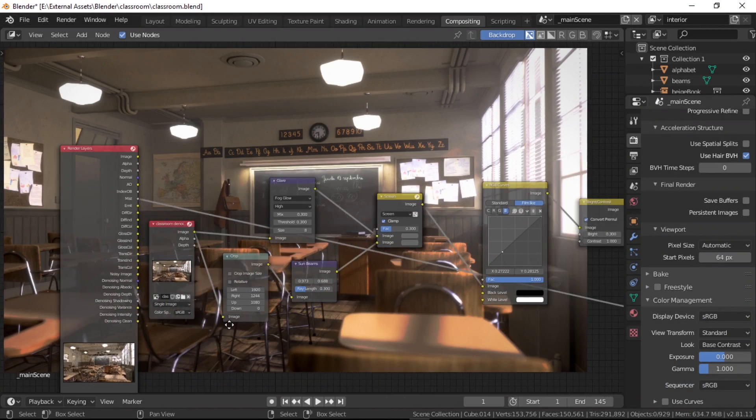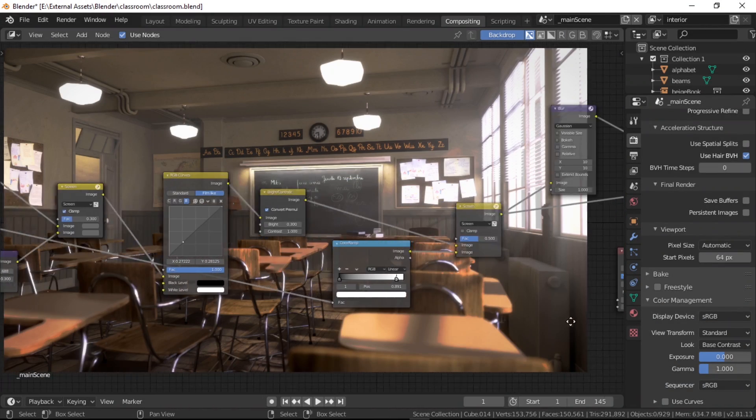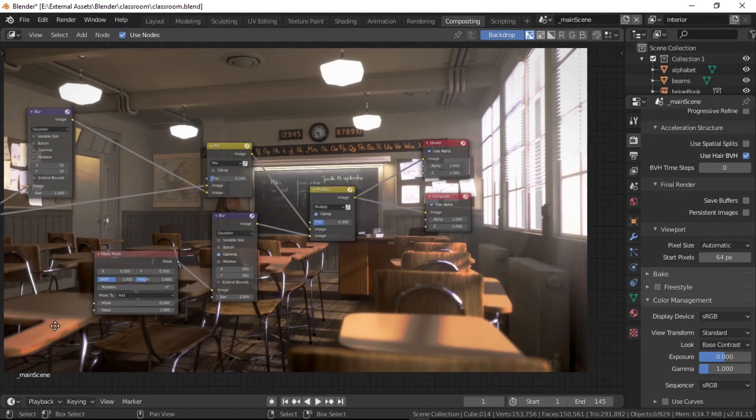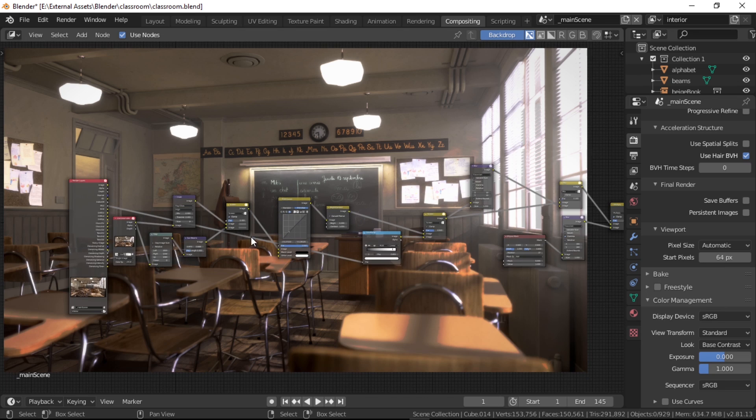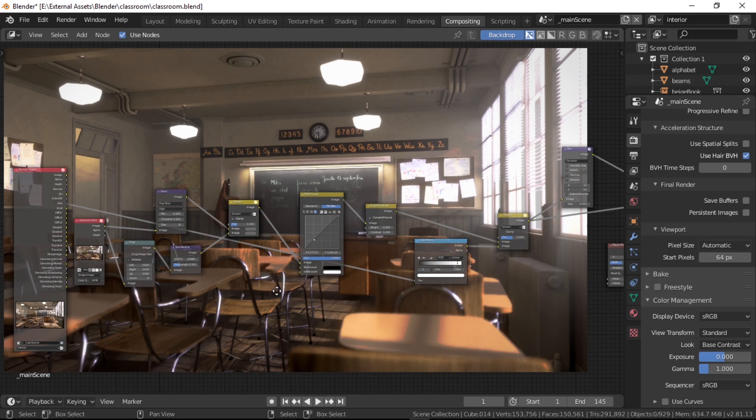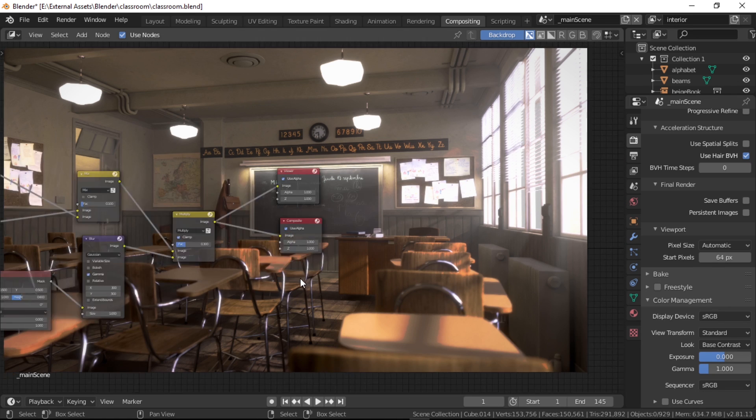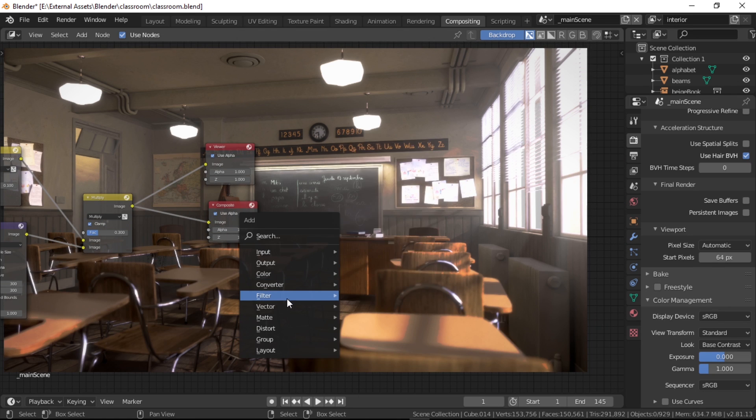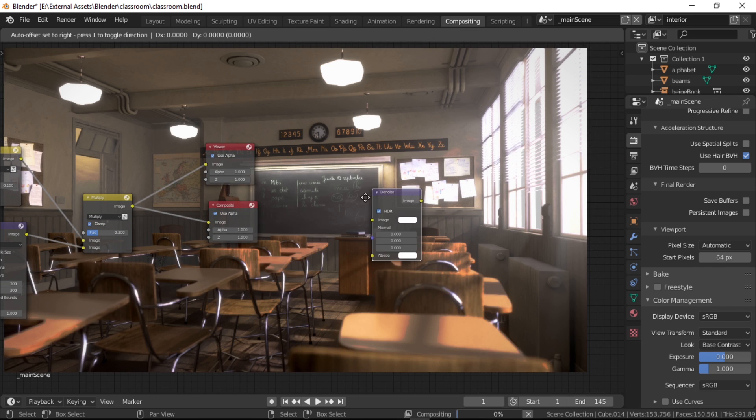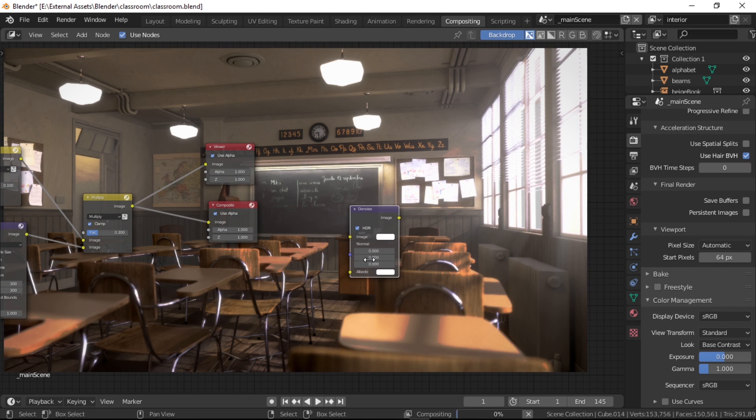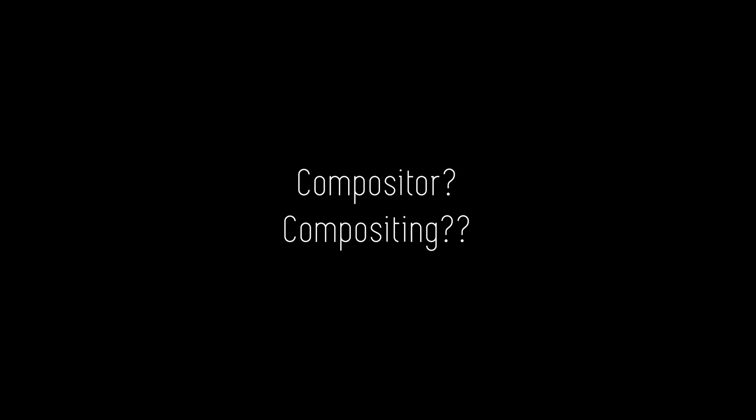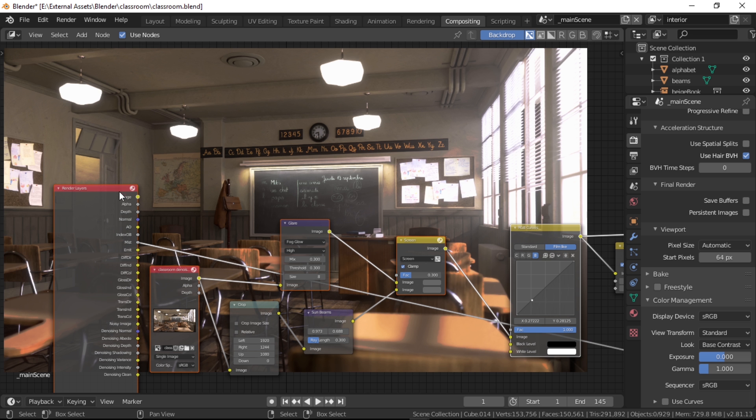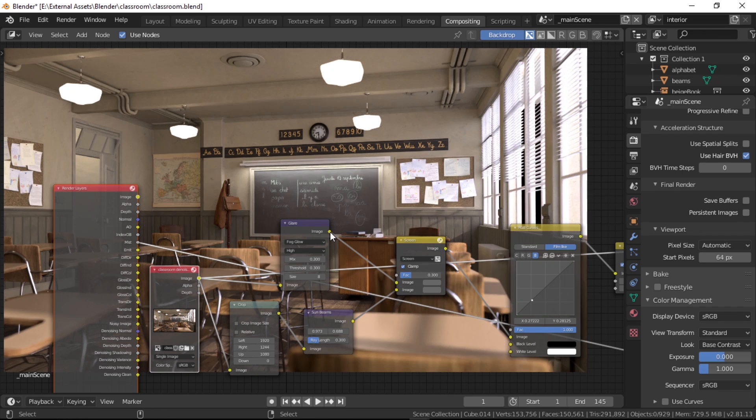Without any further ado, let's get into the video. In this video we're going to dive into the basics of using the compositor in Blender 2.81. The reason why we're using 2.81 is because there's a new denoiser compositor node in it which is not present in 2.8. You can learn more about it later in the video.